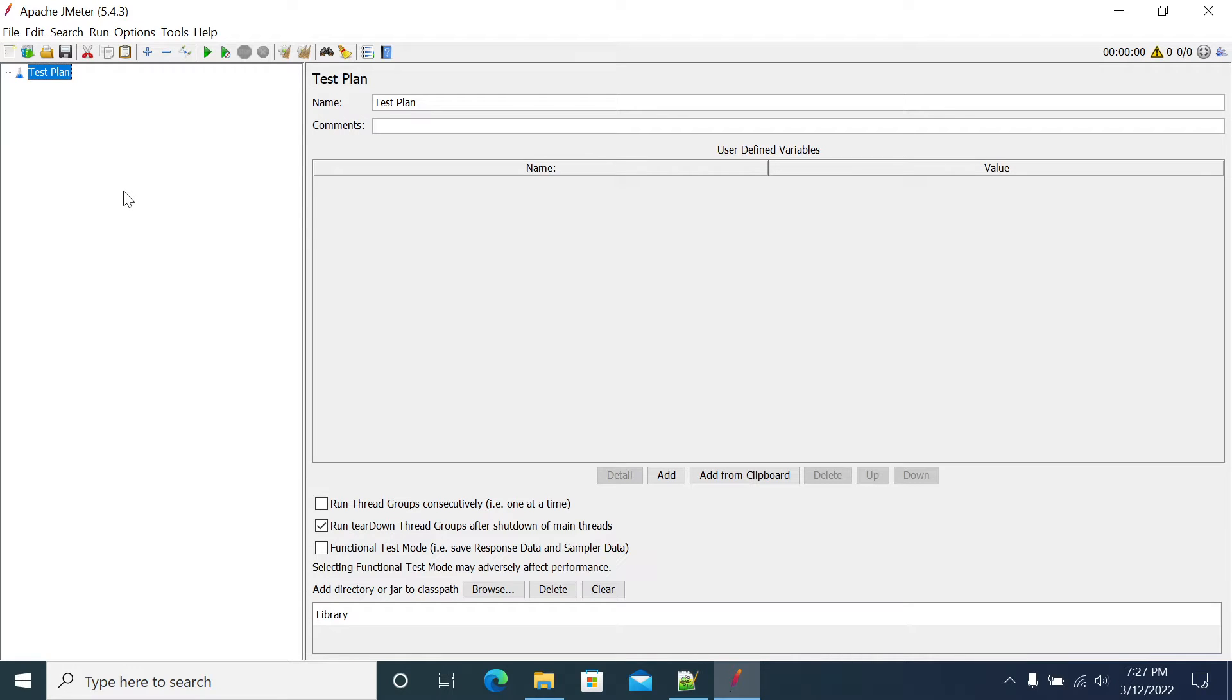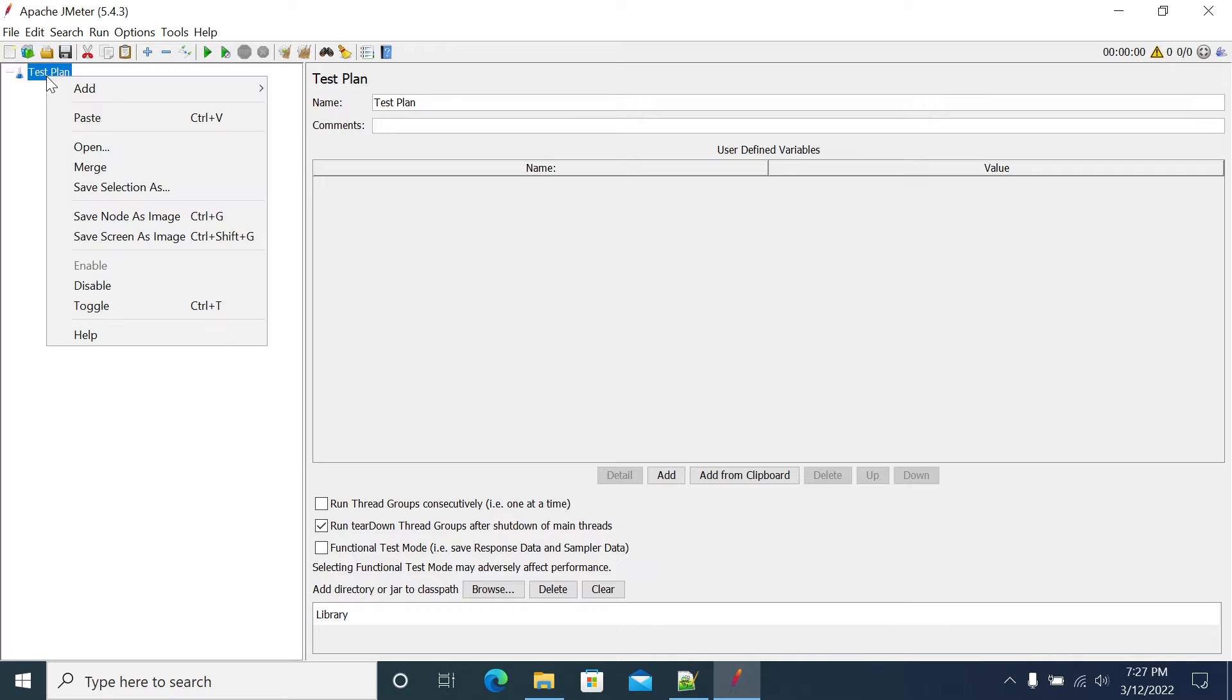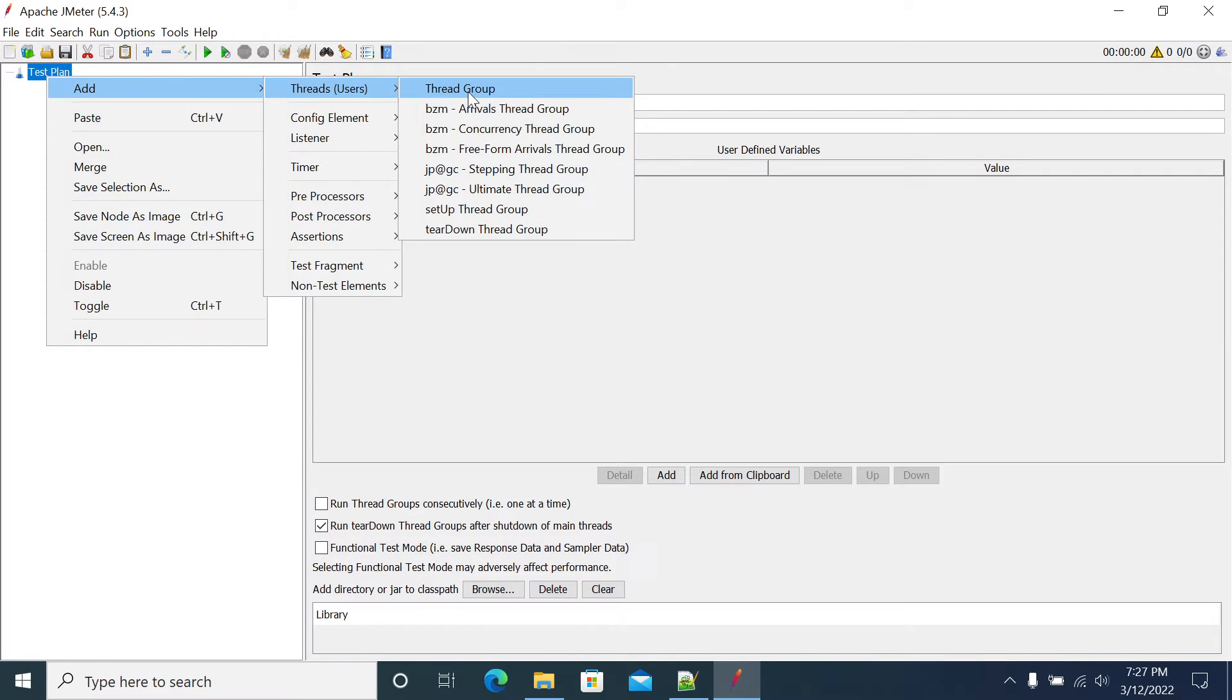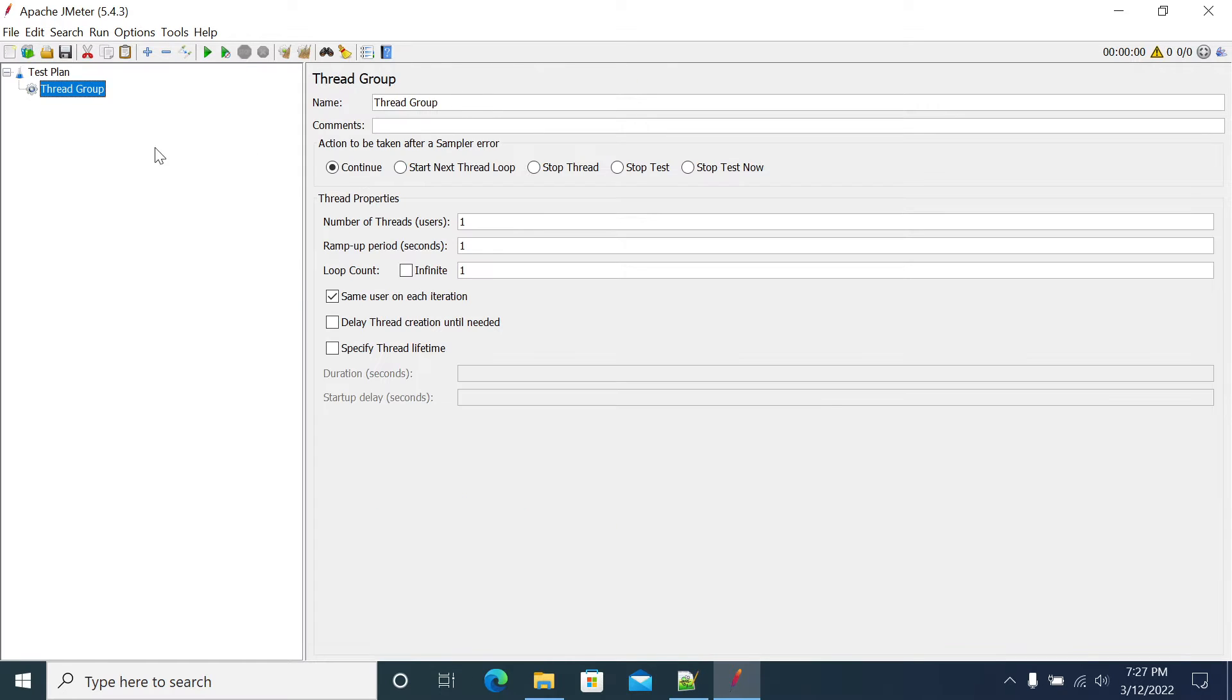In this video we will see how to set up the Ultimate Thread Group and how to use a Stepping Thread Group. We'll discuss the default thread group which comes with JMeter.